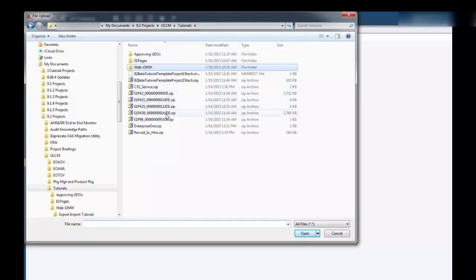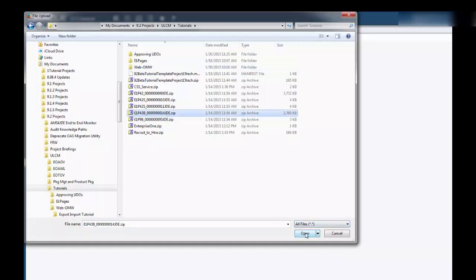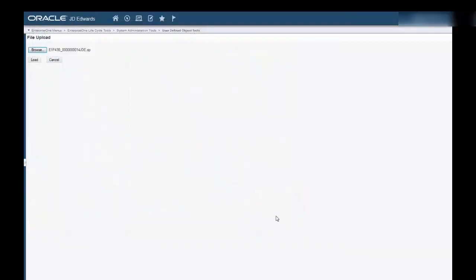We're going to go ahead and select this object, which is an E1 page. Click Open, and then click Load.